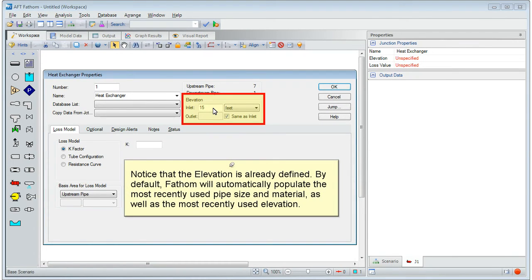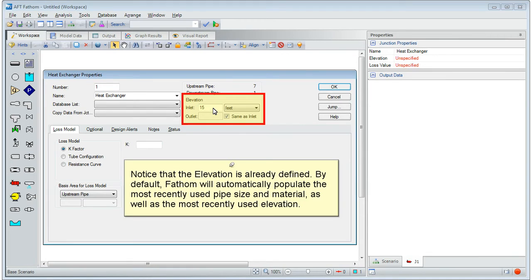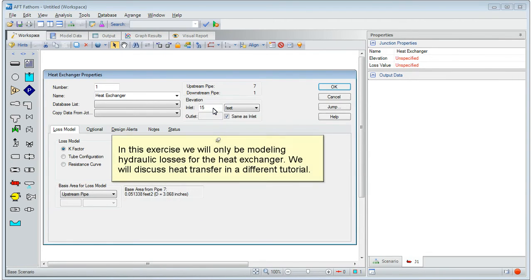Notice that the elevation is already defined. By default, Fathom will automatically populate the most recently used pipe size and material as well as the most recently used elevation. In this exercise, we will only be modeling hydraulic losses for the heat exchanger.